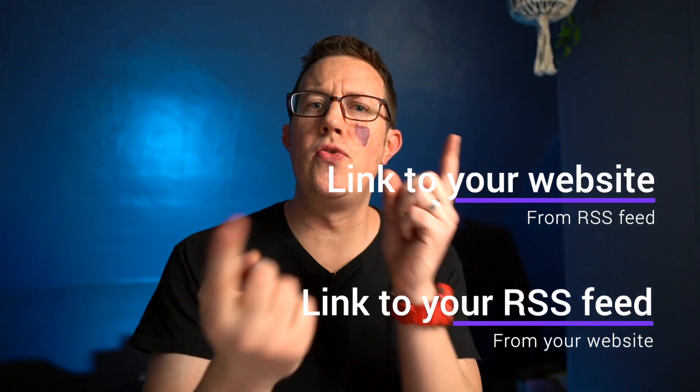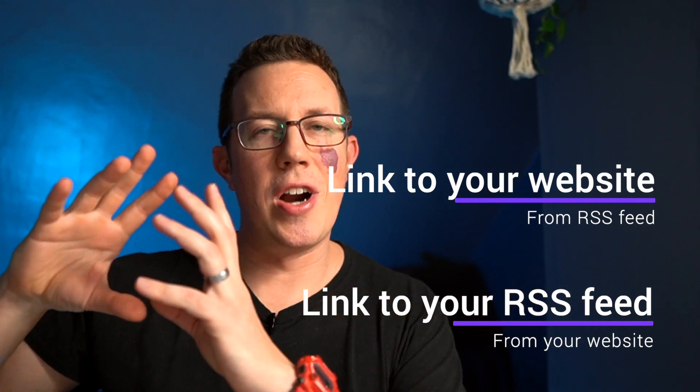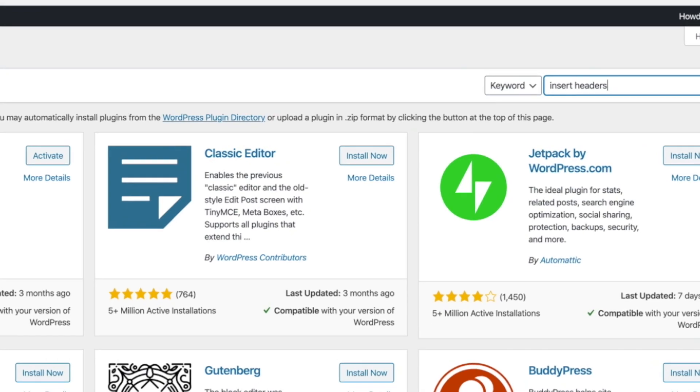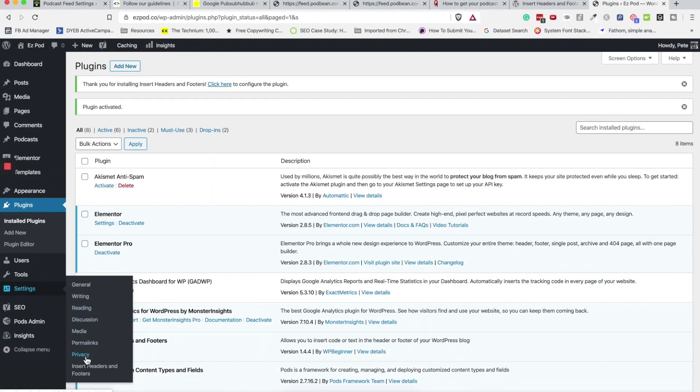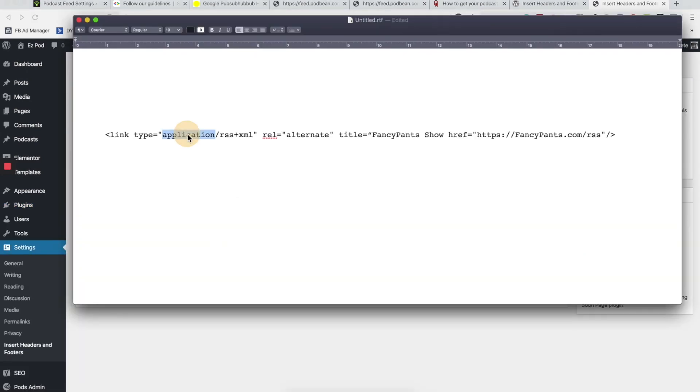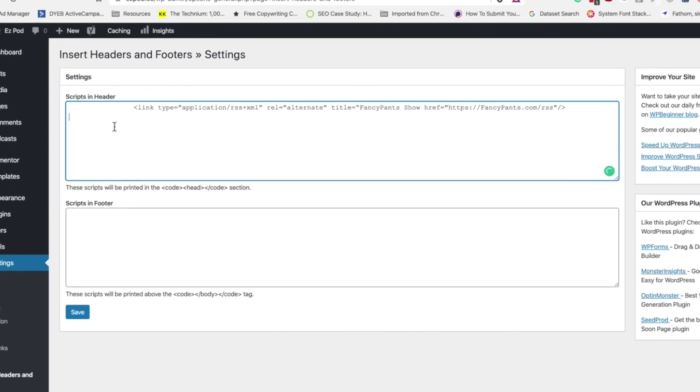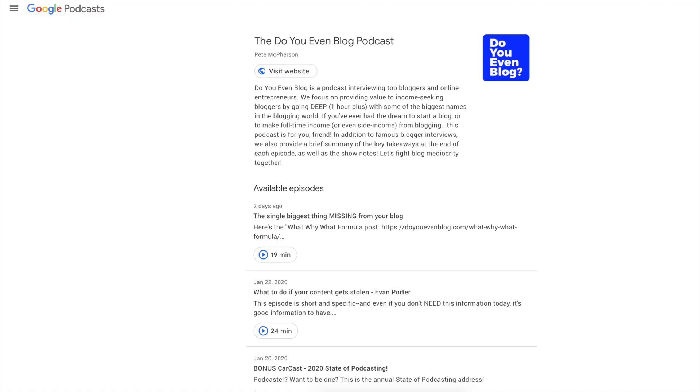Part two is to do vice versa — make sure your website is linking to your RSS feed. A bunch of podcast hosts do this on autopilot, but if yours doesn't, if you have a separate website, you can go into wherever you edit your headers and footers. Insert Headers and Footers is a great WordPress plugin for this. Insert a little HTML tag that points to your RSS feed — I'll include that below where you can just copy and paste it, put in your own RSS feed URL, and you should be good to go.